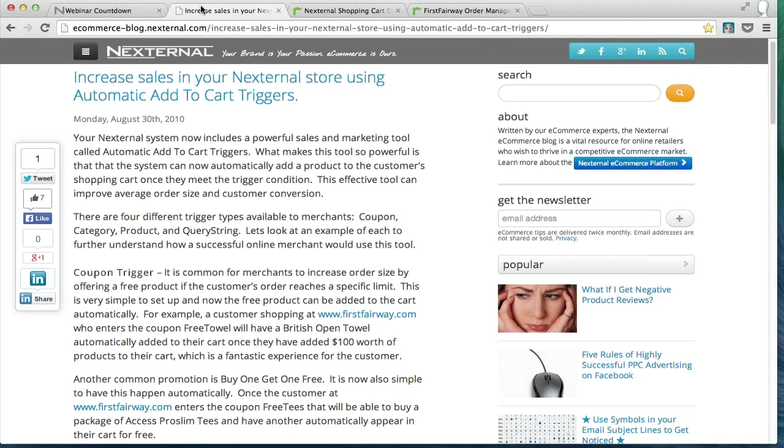Product triggers, category triggers, and coupon triggers. Before I begin, I have to mention that triggers are awesome. They're a great tool with a lot of possibilities. If you have any questions during this presentation, please submit them through the GoToMeeting interface, and I will do my best to address them at the end of the presentation.